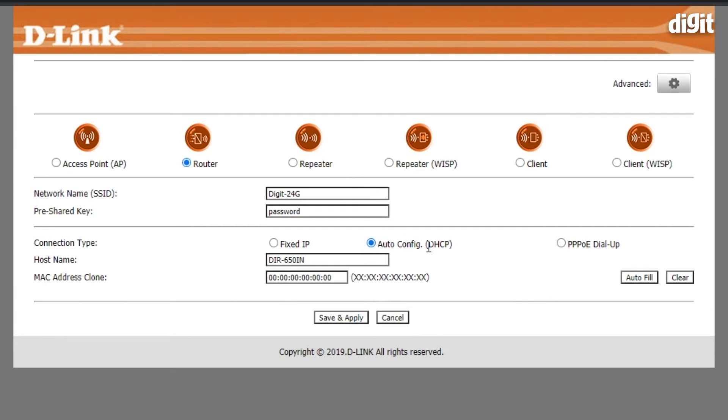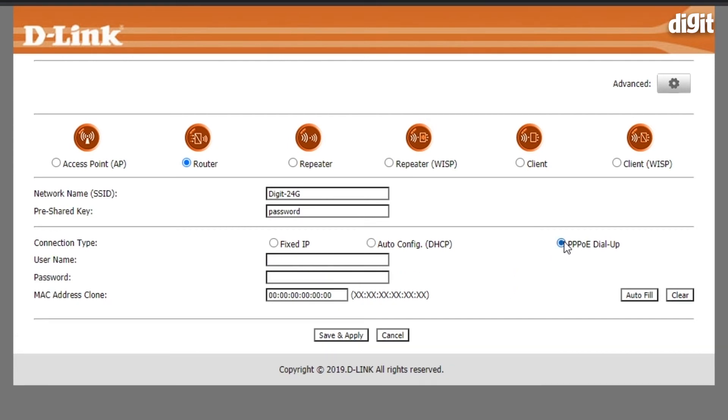Then you have auto-config, in which case the router speaks to your ISP's router and gets all the authentication details from there. And lastly you have PPPoE dial-up, which is for folks who get a username and password from their ISP to gain access to the internet.